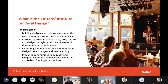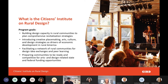The program also facilitates a network of rural communities for design idea exchanges and peer learning. We know there are brilliant ideas and approaches you've been leading in your rural communities, and we want to facilitate that type of exchange. Lastly, the program is intended to prepare communities to be ready and competitive for arts- and design-related state and federal funding opportunities.